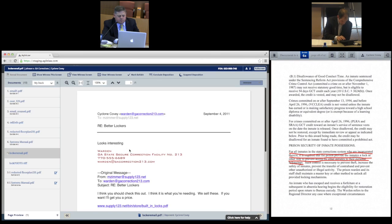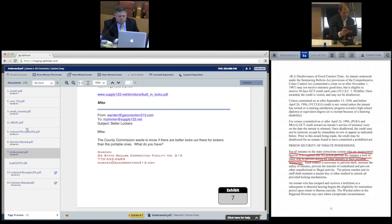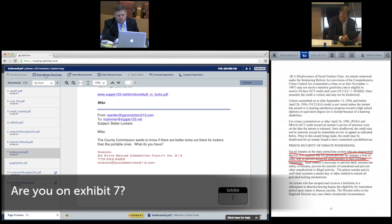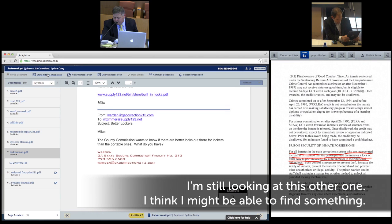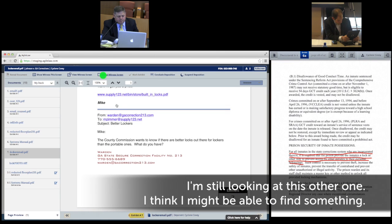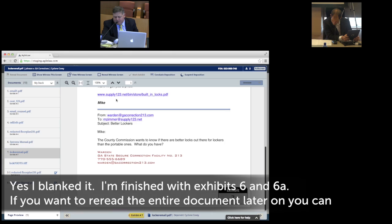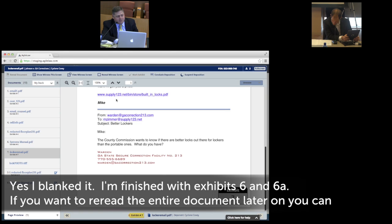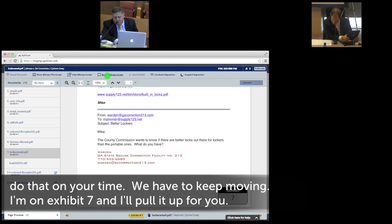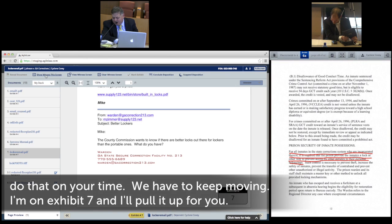The lawyer also has more control over the deposition, with the ability to blank the witness's screen at any time. This feature makes the witness focus on the question at hand and prevents the witness from becoming distracted. My screen just went blank. Yes — I'm finished with exhibits 6 and 6A. If you'll read the entire document later on, you can do that on your own time. I'll go to exhibit 7 and pull it up for you.